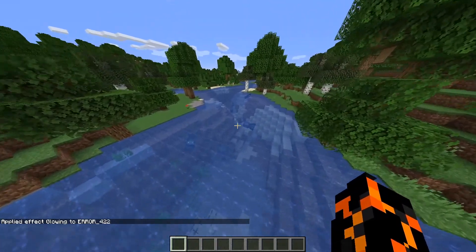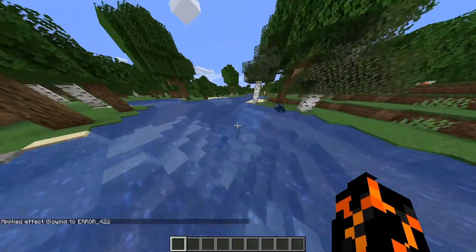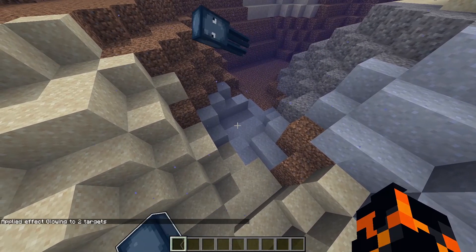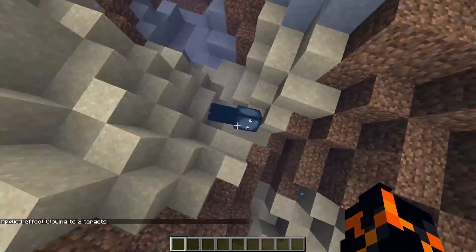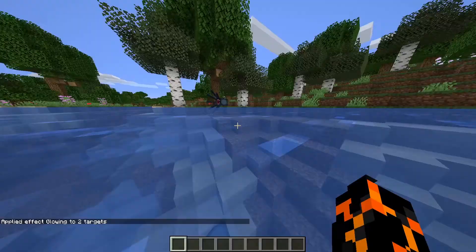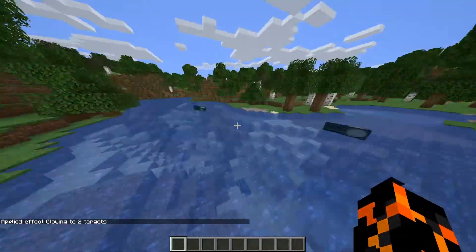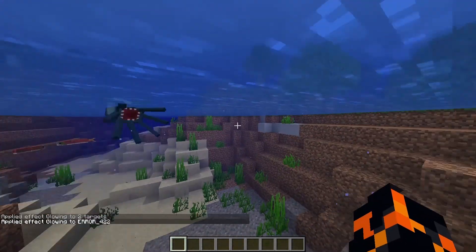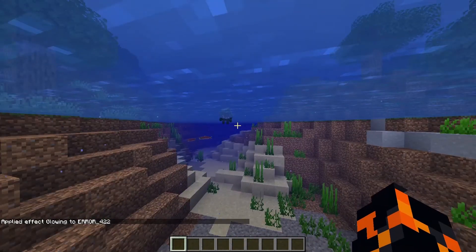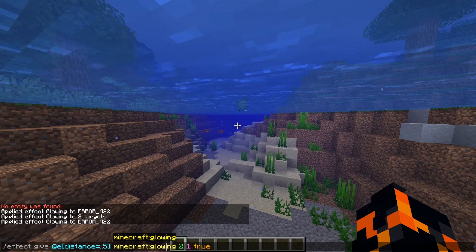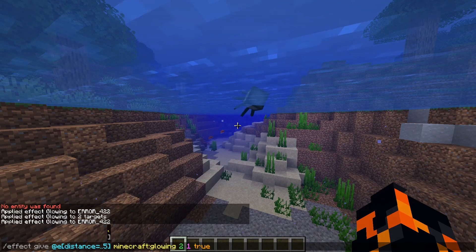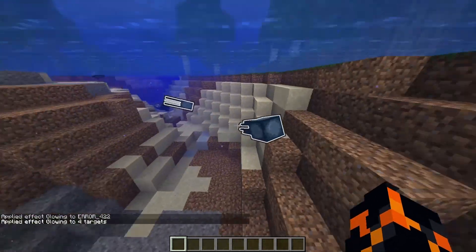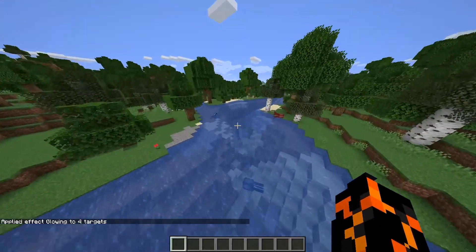What if we want to affect all entities that are five blocks or closer? The formatting for this is relatively easy — we just put two dots before the five, and there we have it: all entities within five blocks of me. So as you can see, in this case it's just me that gets the glowing effect. If we go closer to some of these squids and type the command again, you'll see this one was within five blocks so it got the glowing effect.